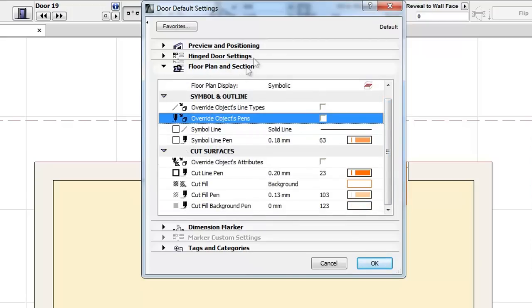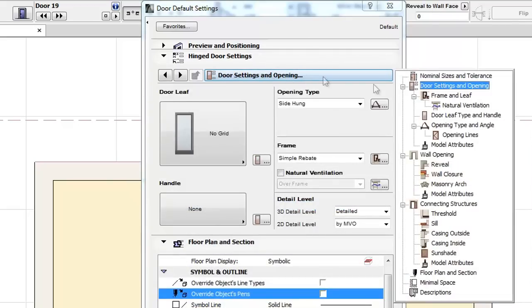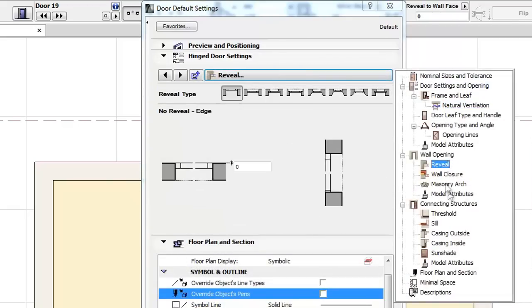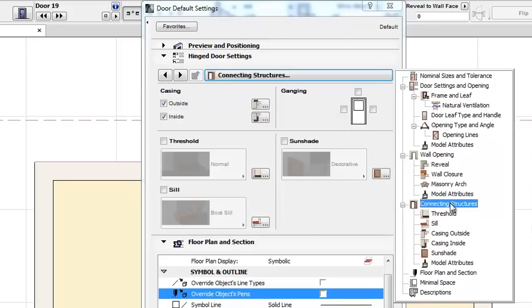These logical rearrangements will hopefully give users a more compact and intuitive interface to simplify and accelerate the setup of openings.